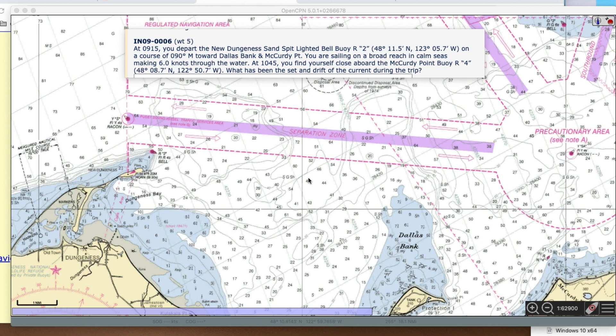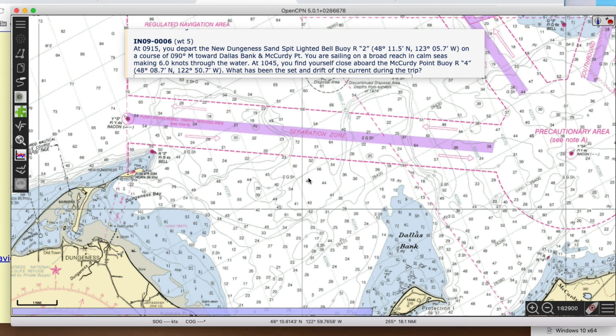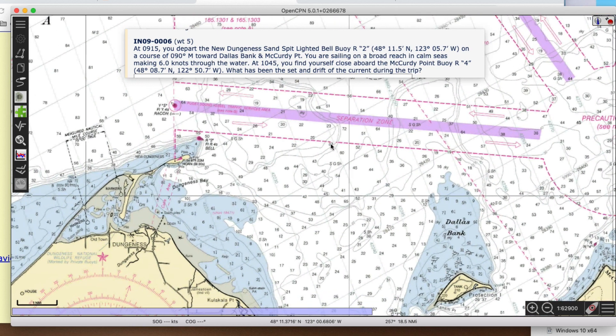Students, you can do this on your paper chart. I'm illustrating it this way because it's a lot easier than rigging up the camera to look at the charts. But everybody has this program too — OpenCPN. Makes it quick and easy. So it's 9:15 and you depart New Dungeness Sandspit Buoy R2.